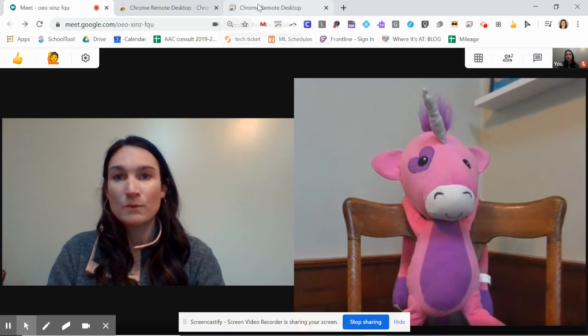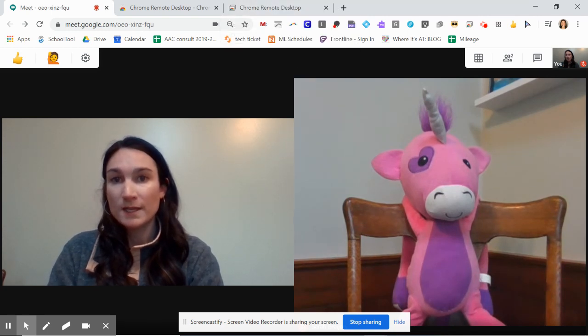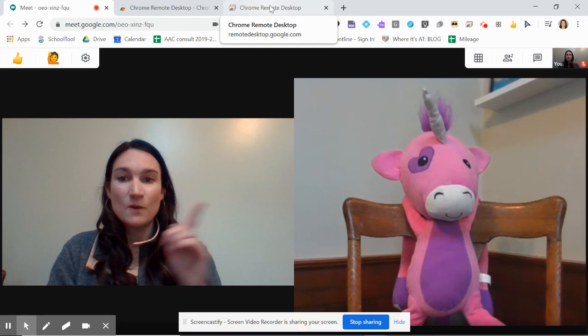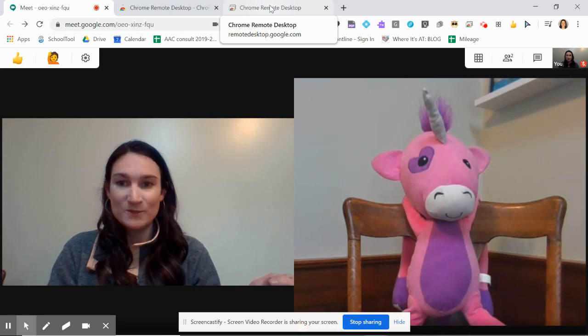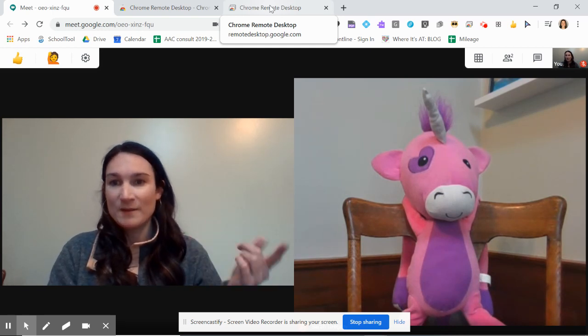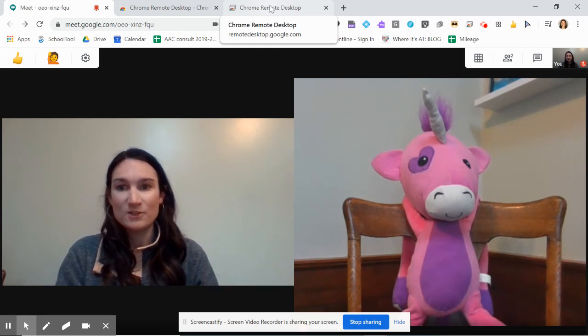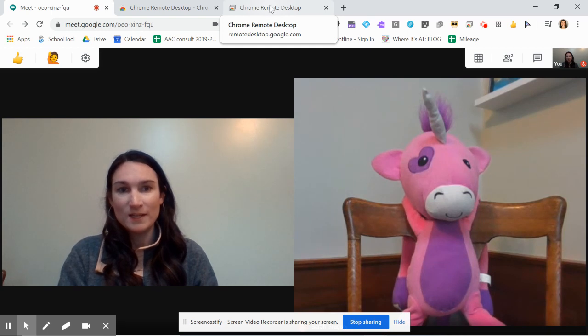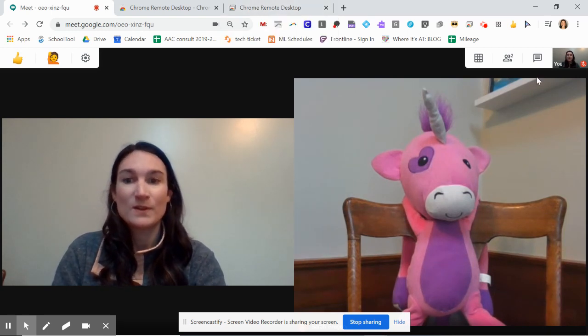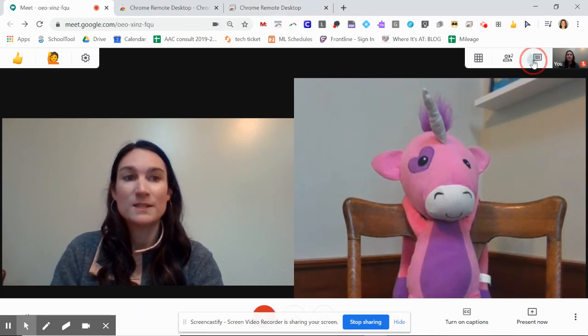So they will right-click and go to Mute Site. You don't want to mute yourself. Only mute your student. Otherwise, you're going to get a bunch of audio feedback as you're doing your activity.